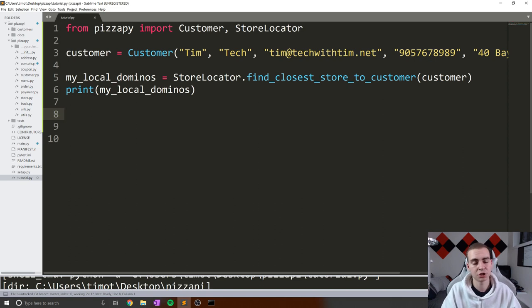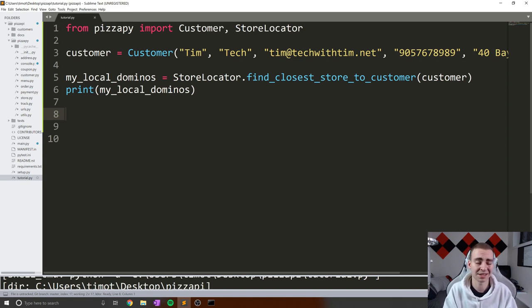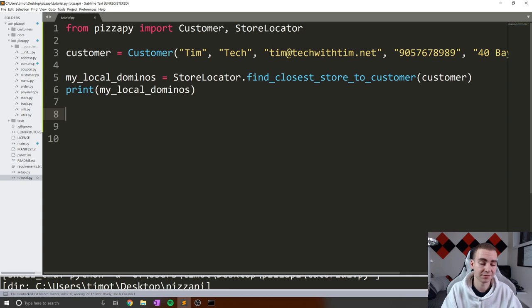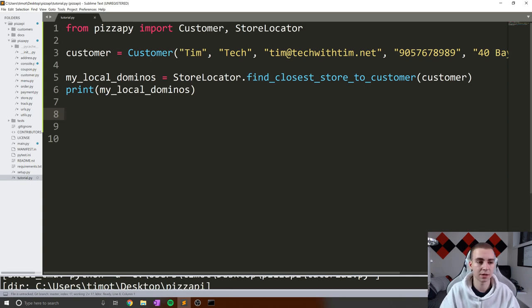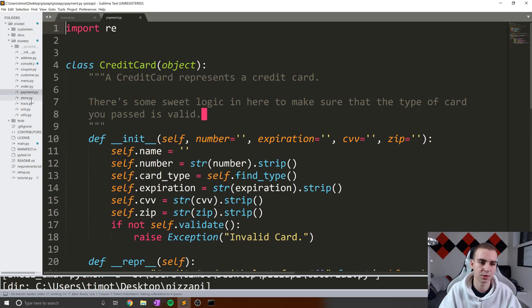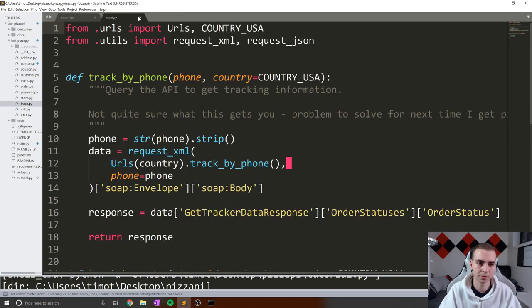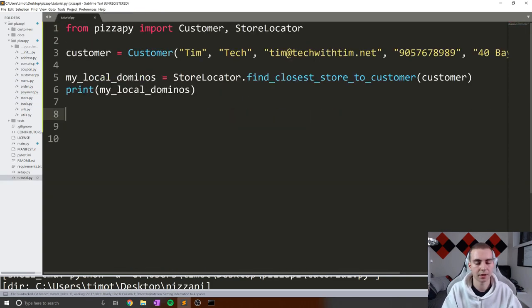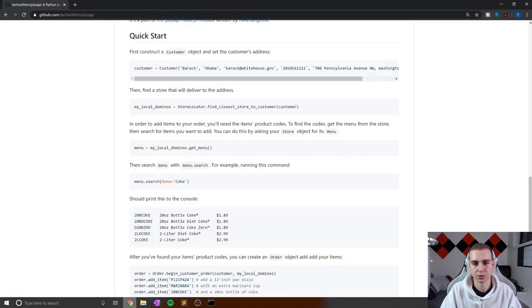Before we get too far, I do need to mention the sponsor of this series, which is Kite - another massive thank you to them. There will be a link in the description if you'd like to download Kite. Kite is definitely going to save us a lot of time in this series by allowing us to see the documentation from all these different modules that we've been exploring, and auto completions while we're typing.